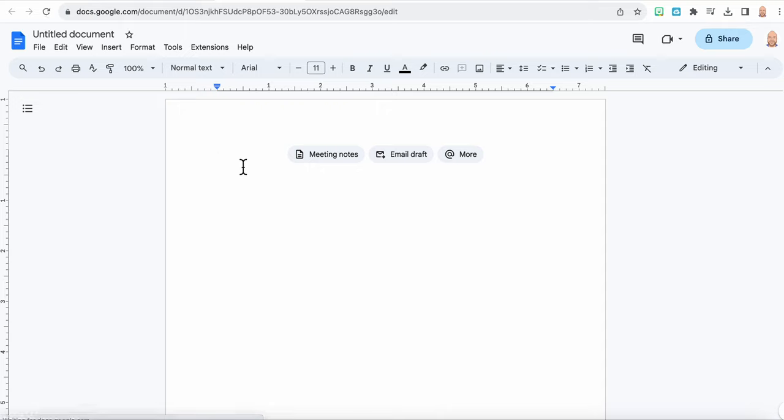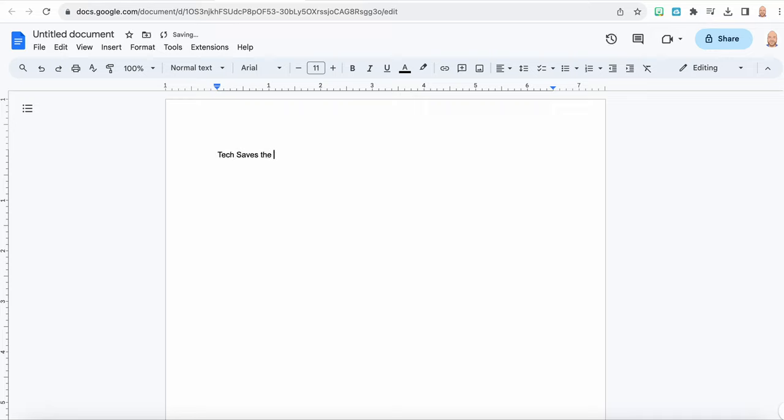And I'm going to call it Tech Saves the World Planning Doc.